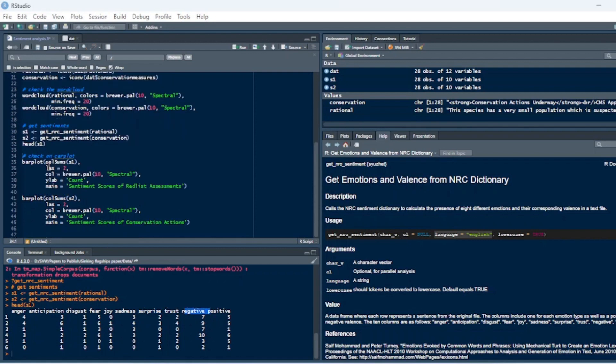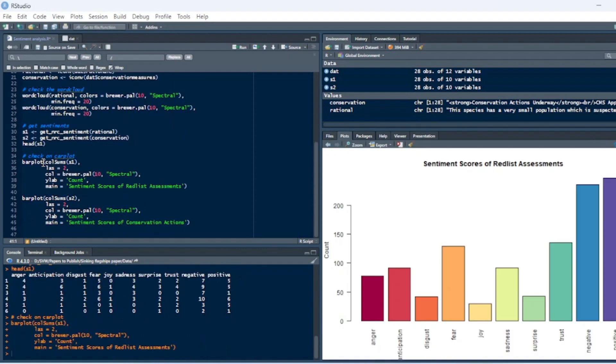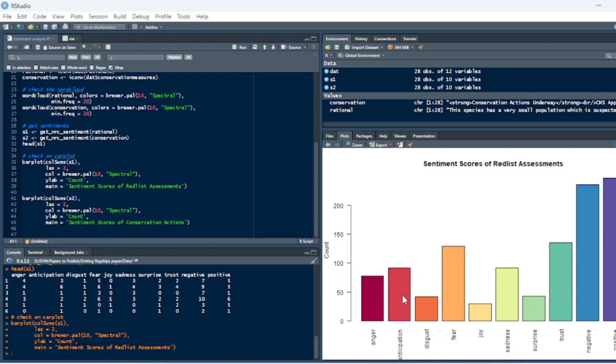And then we can visualize that. So we look at the sentiment score for the red list assessments, and we can see, rightfully so, there's some anger and anticipation, right? The population might be declining. So there's some anticipatory words that indicate that. Fear that the species might go extinct or sadness that the species has already gone extinct.